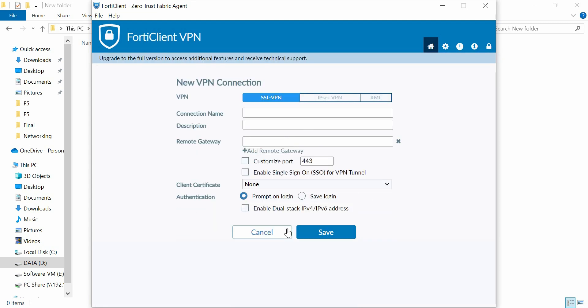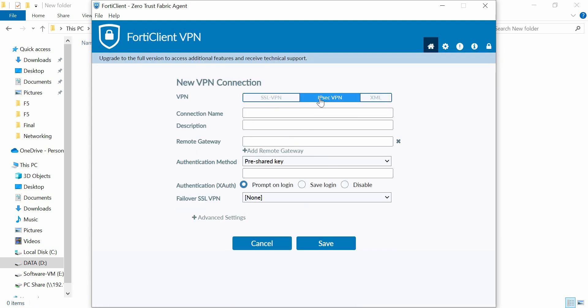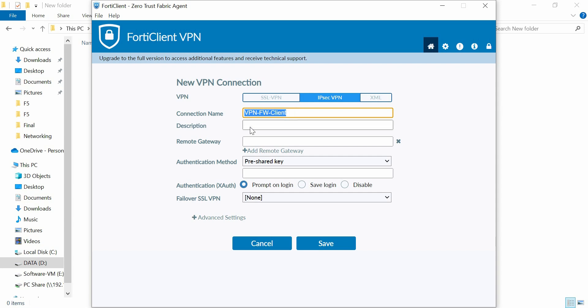Configure VPN client FortiClient on remote PC. VPN type: select IPsec VPN. Set a name of connection and description name. Remote gateway: enter the FortiGate WAN IP.